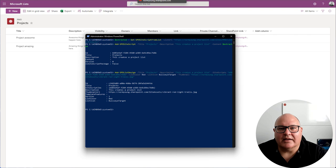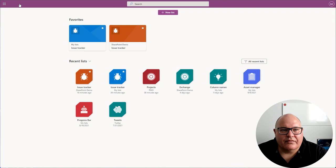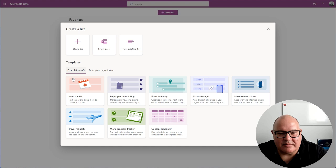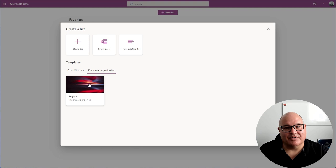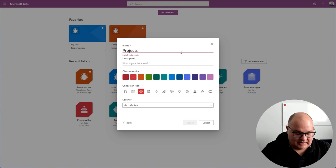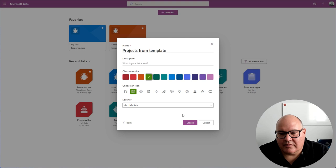And so now I can go back to Microsoft lists. And I will go to a new list. And you'll notice the templates that are available, you'll notice things like the issue tracker, which I like to use. These are Microsoft delivered templates that you can use. And they're a great starting point, assuming that they fit your use case. But if I click now into from your organization, we'll see that the projects list has now been created. And I click this, I get a preview of what's happening here, I can use the template, I can give it a new name, I could give it a color, and click create and a location.